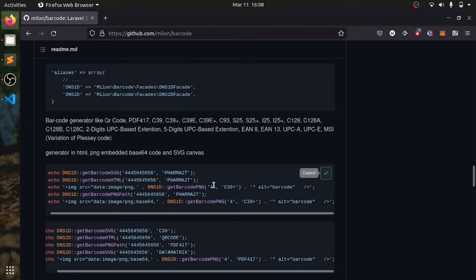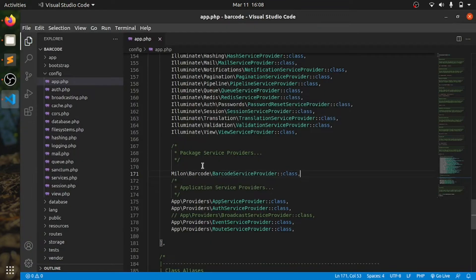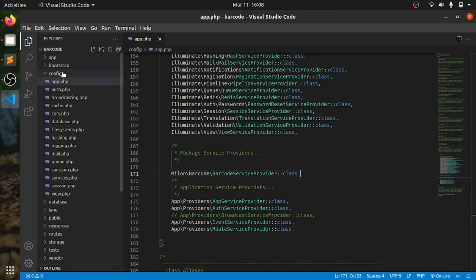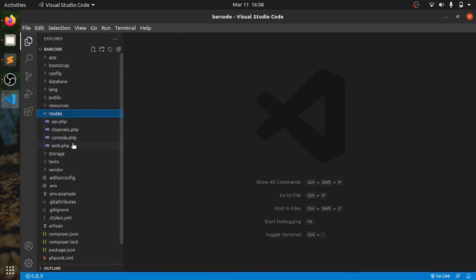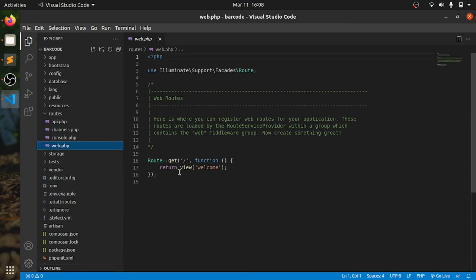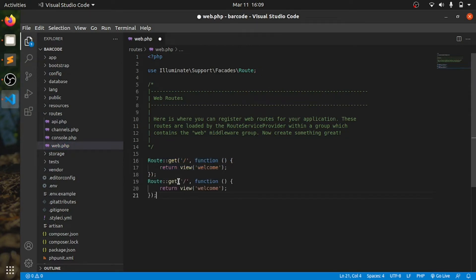We're just going to copy this and we will try this out. Before that, we'll close this, go to root, web.php. We'll copy this. We'll give a new route for barcode.